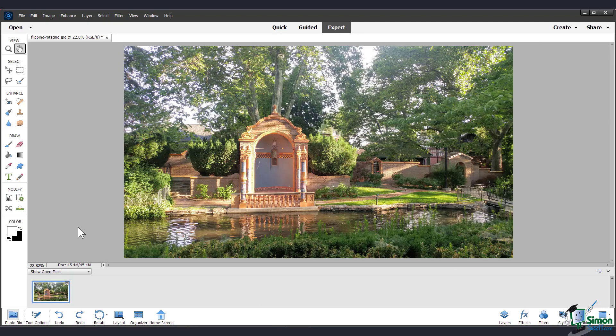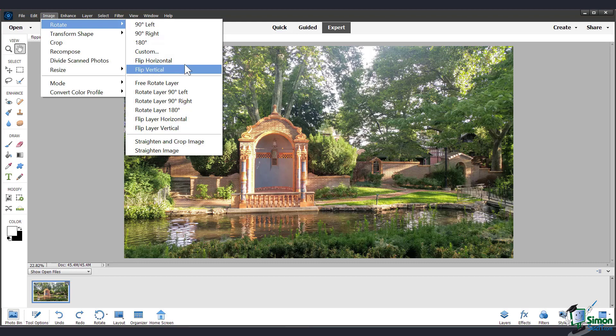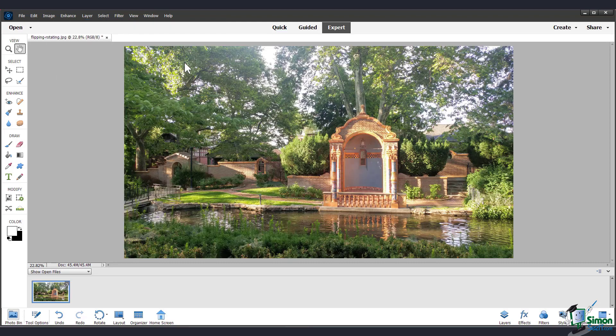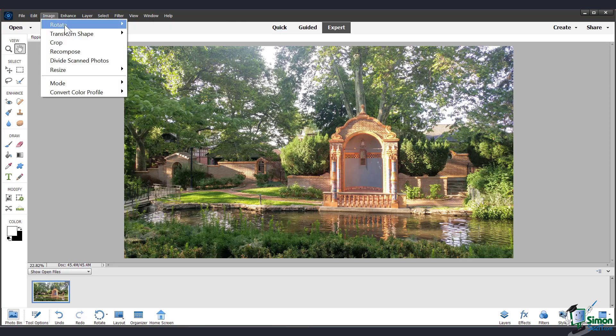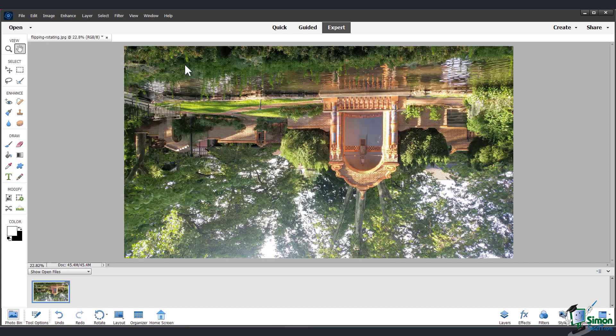Now let's look at flipping the image. You can also think of this as mirroring. You can go up to image, rotate, and you can flip horizontal or vertical. This is what horizontal looks like, and this is what vertical looks like.